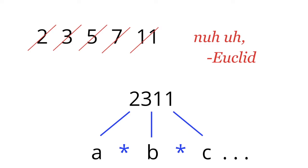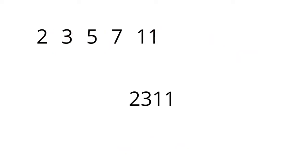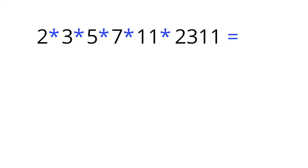As it happens, 2311 is a prime. So toss it in the list. You can play the same trick on this new list. Rinse, wash, repeat.